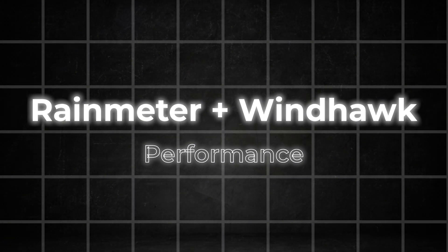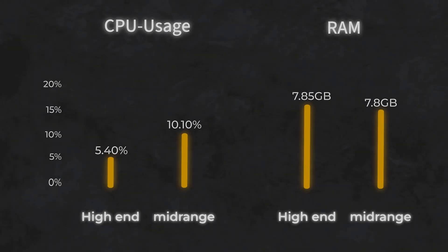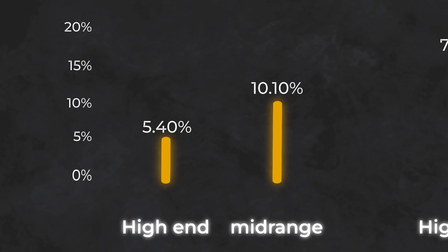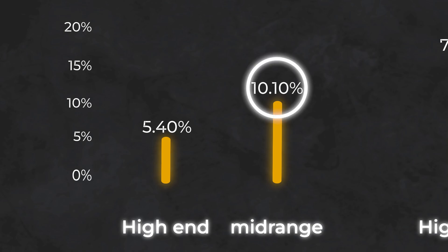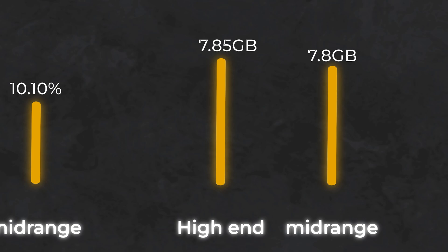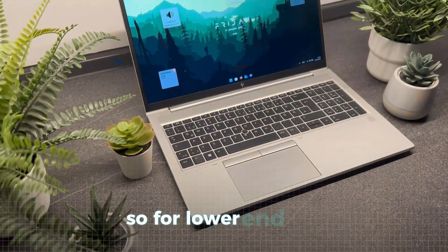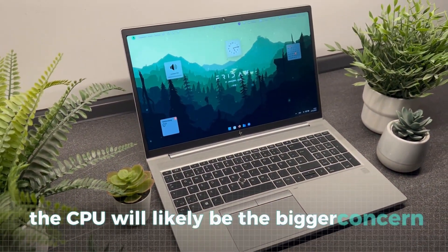Let's take a look now at the performance with all the tools running together. On the high-end PC, the CPU usage goes up to 5.4%, which is definitely higher than before but still nothing to worry about. For the mid-range laptop though, CPU usage hits around 10%, which might already be noticeable in everyday use. As for RAM, the increase isn't as dramatic. The high-end laptop is now using 7.85GB and the mid-range laptop is at 7.8GB. It's clear that the RAM usage doesn't vary much between the two machines, so for lower-end PCs the CPU will likely be the bigger concern.